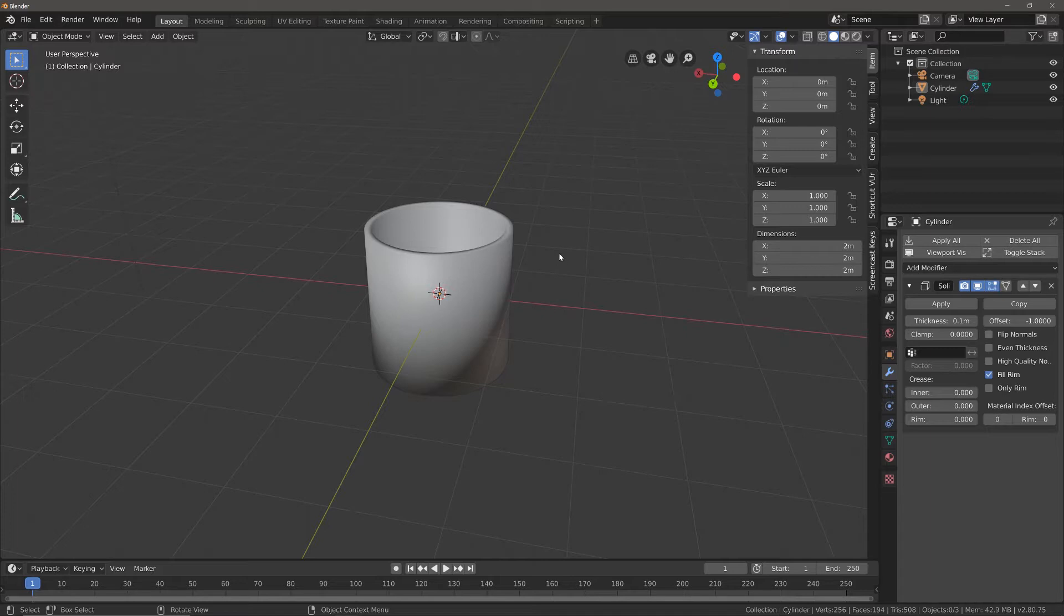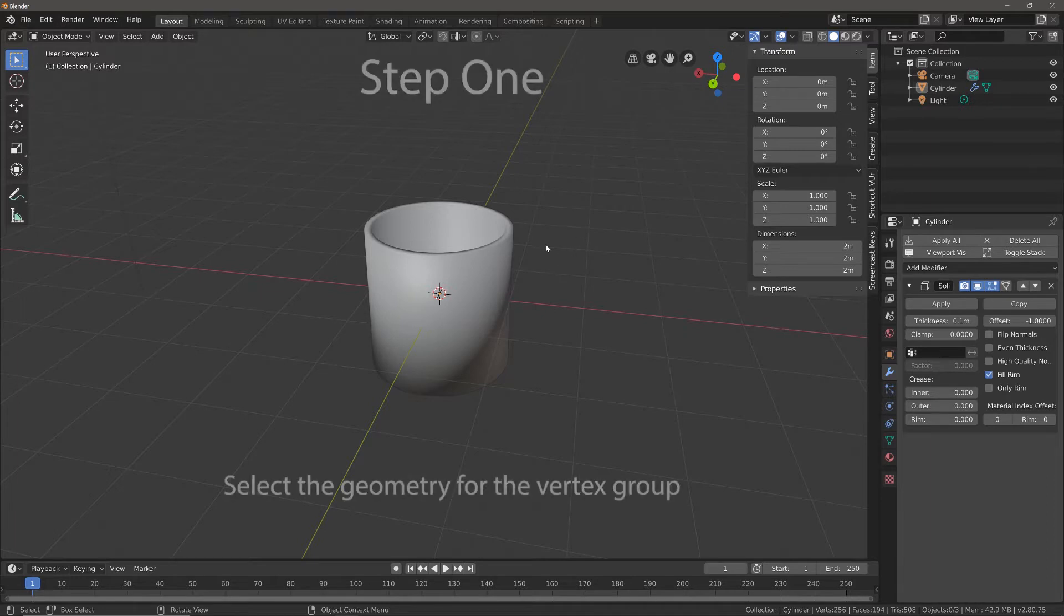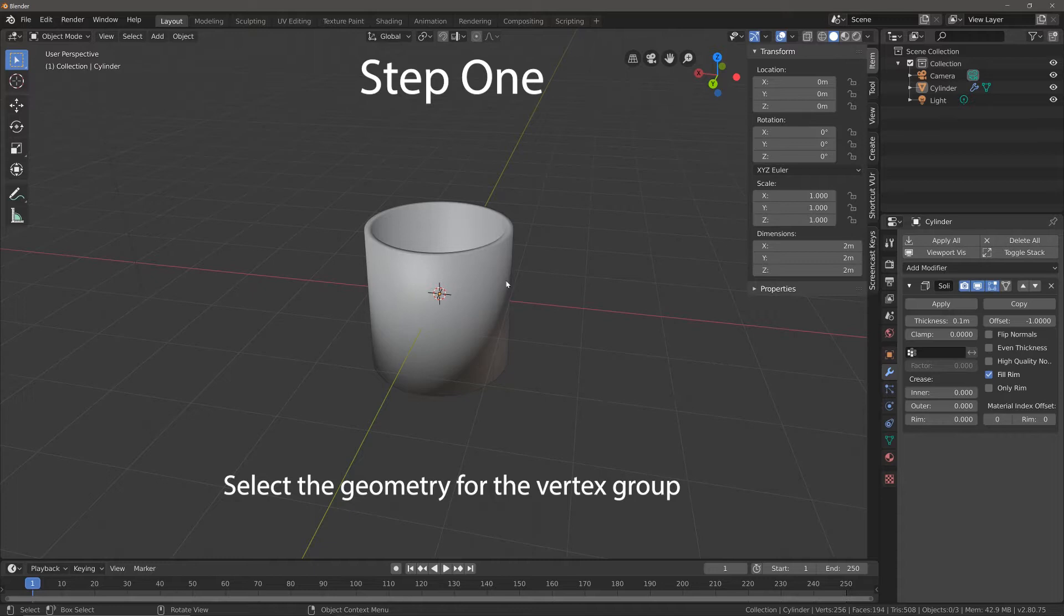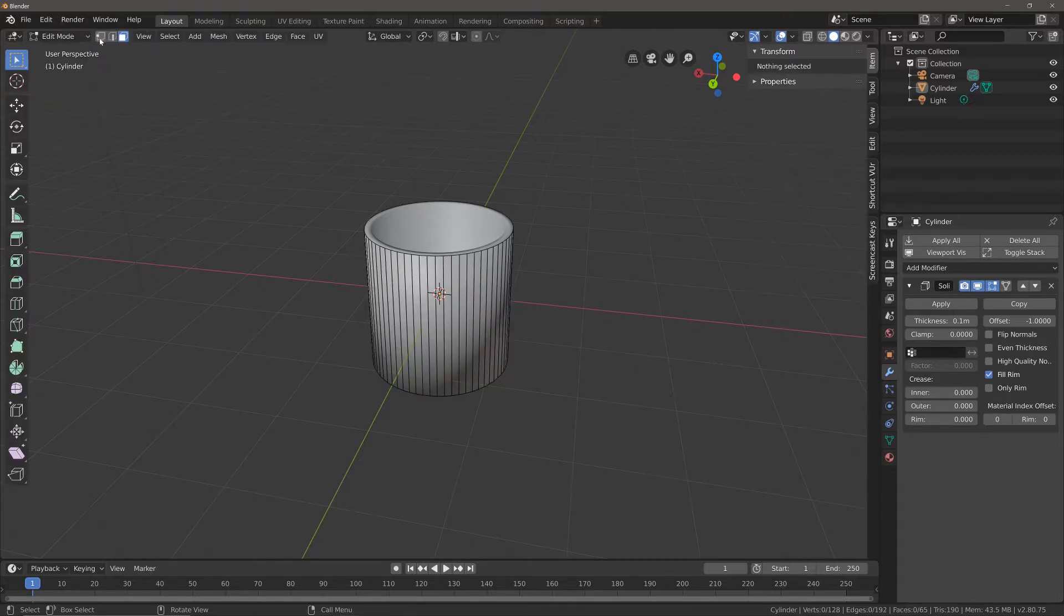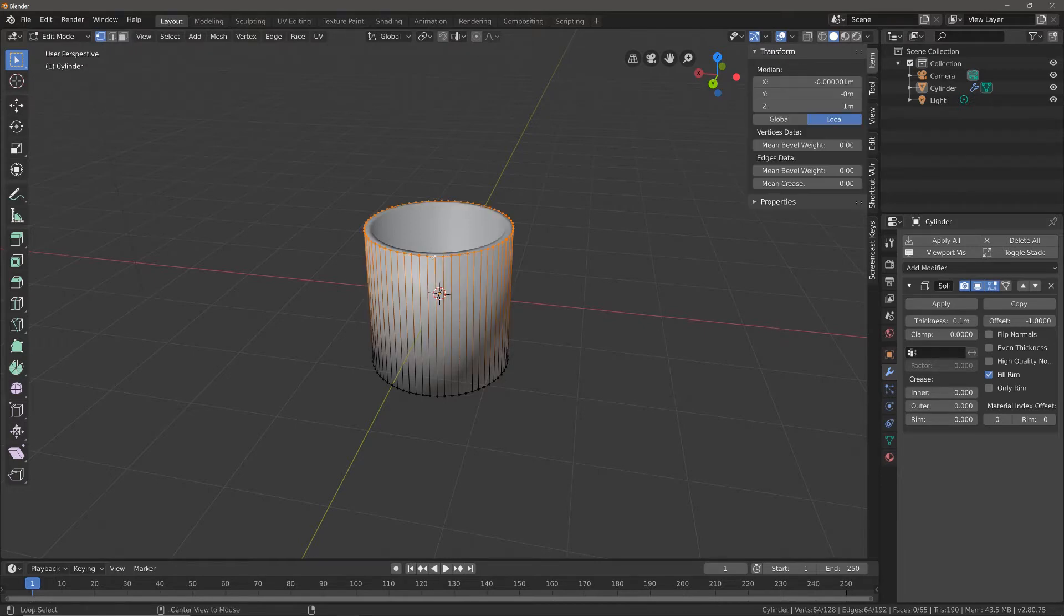So step one involves going into edit mode and selecting the appropriate geometry. Going to edit mode, I'm going to go into vertex selection mode, hold the alt key and left click to select all my vertices around the top.